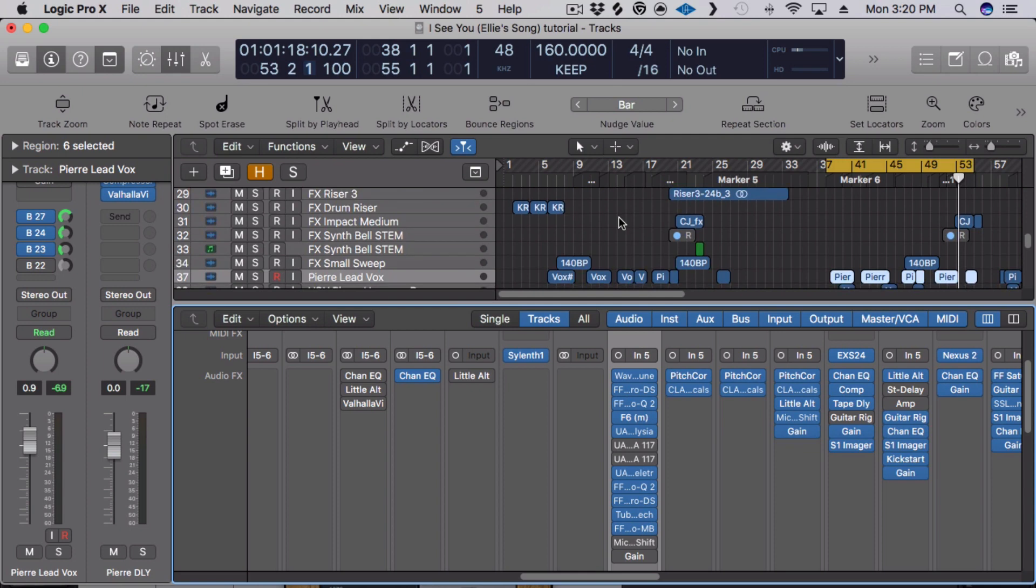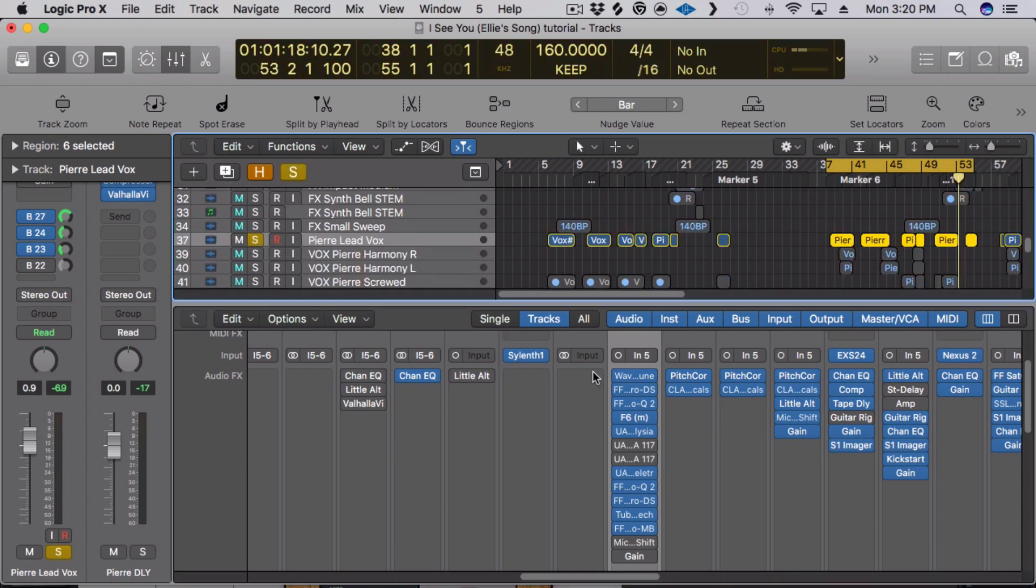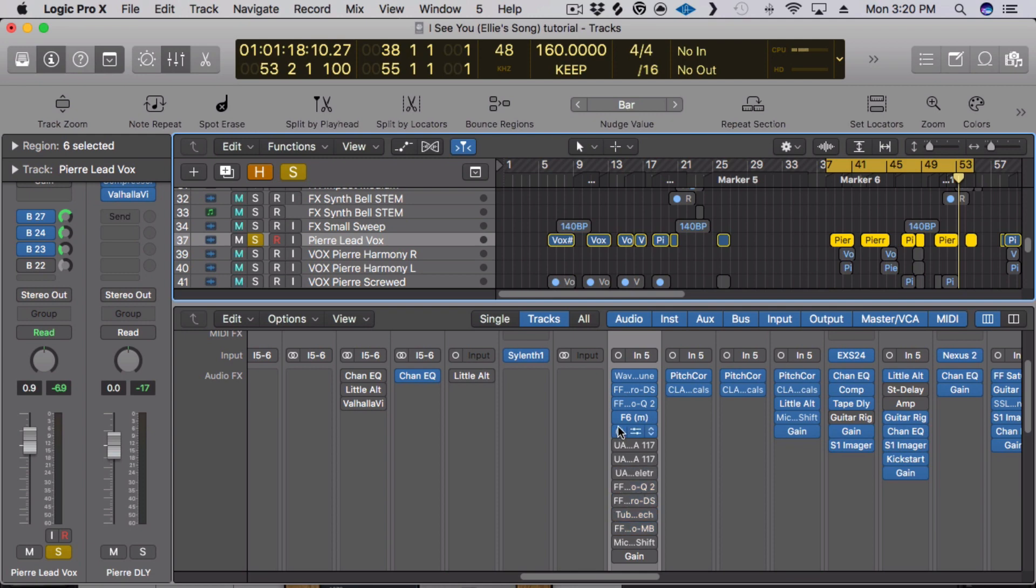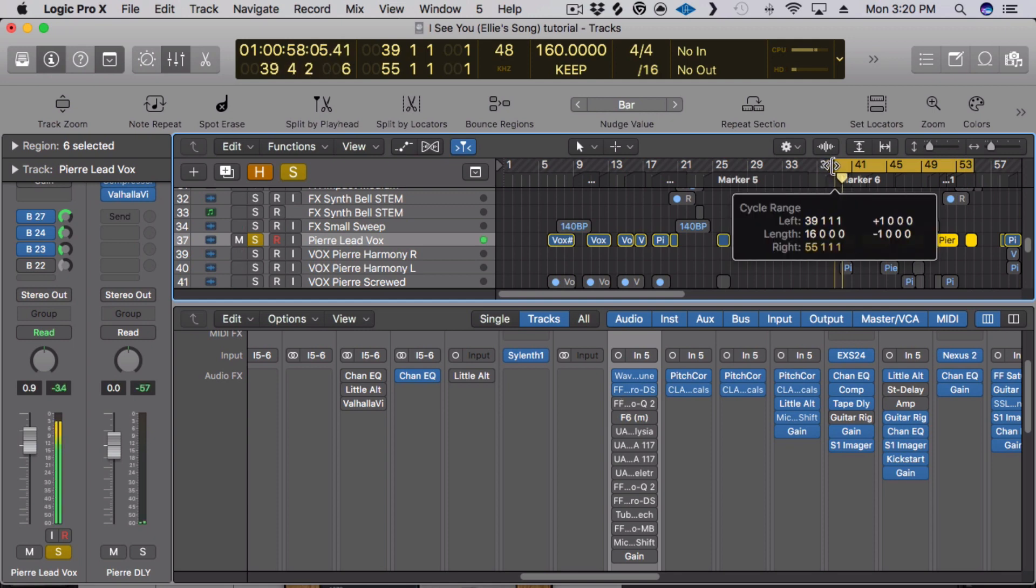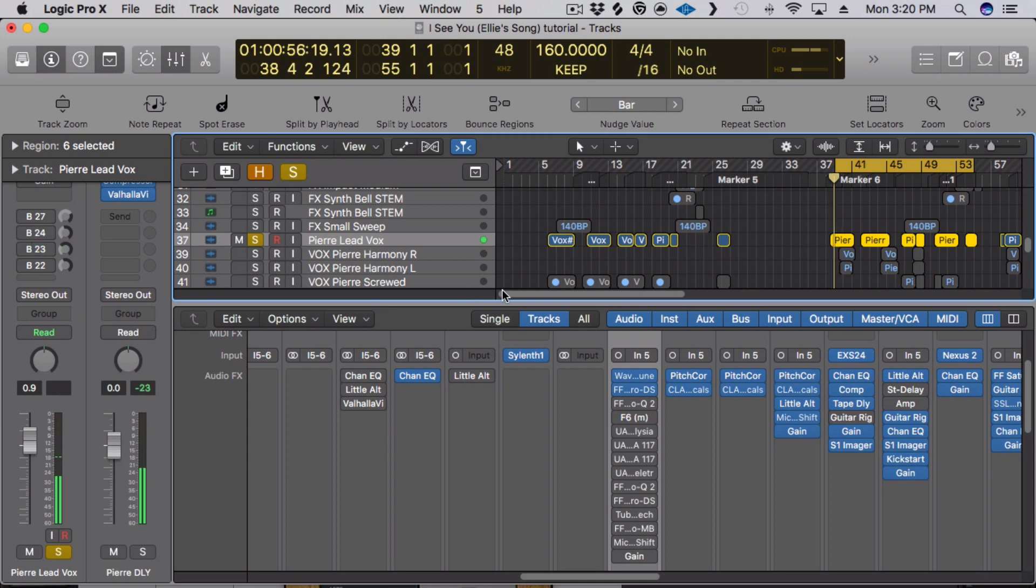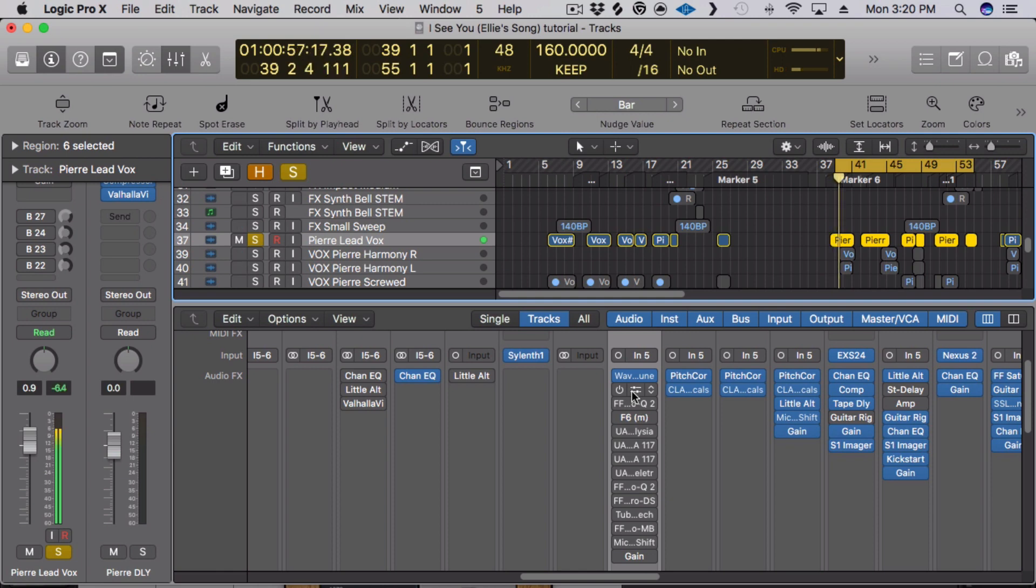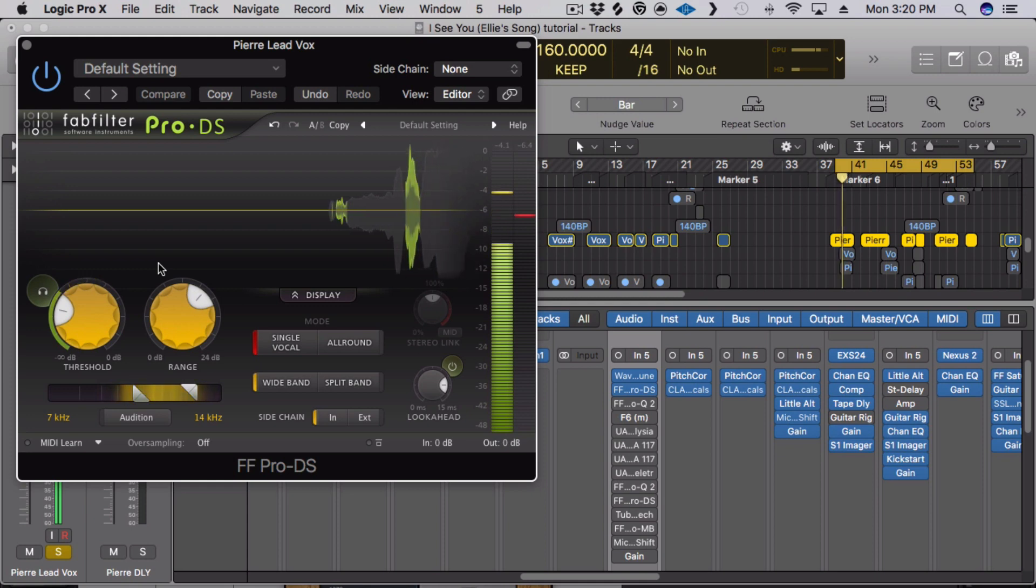The very first thing I do after that is de-ess, so I'm gonna actually bypass all these and show you what it sounds like dry. Also remove my effects, here we go, dry. So without the de-esser, that saw I wanted to clear out, and that helped do it.